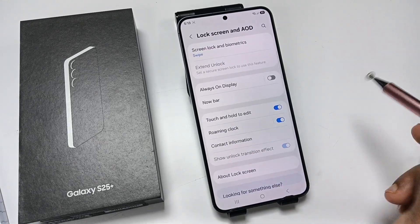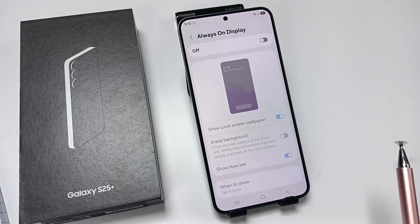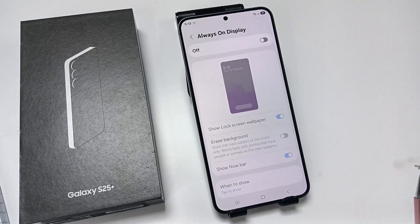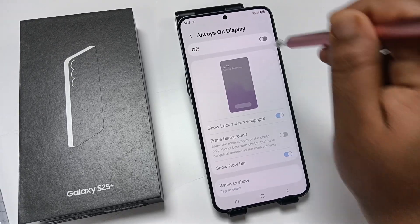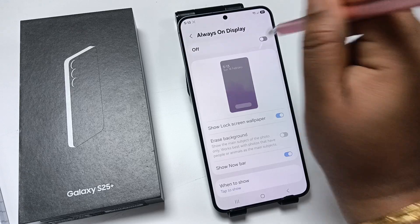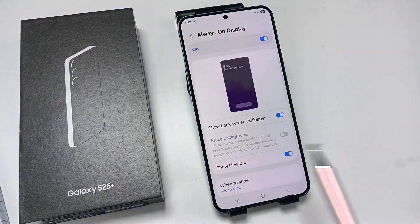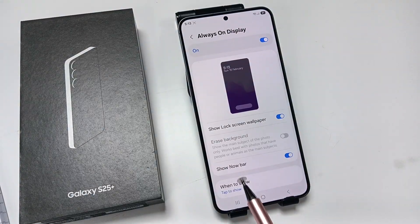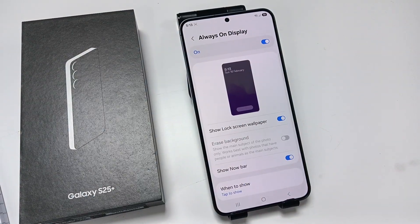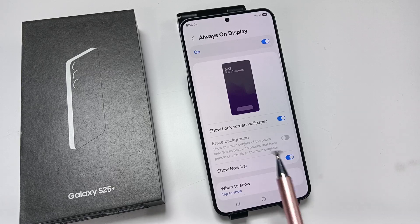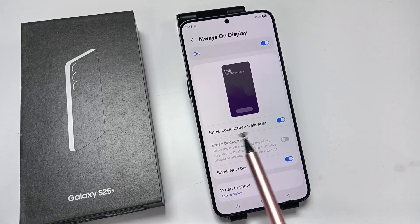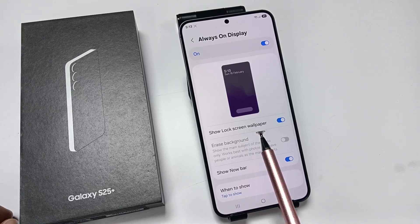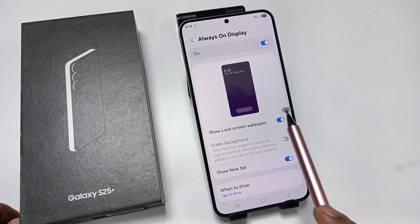Here you can see the option Always On Display. Tap on this one. So here you can see I didn't enable the Always On Display — now I am going to enable it. Tap on this one. Now here we can customize the Always On Display.